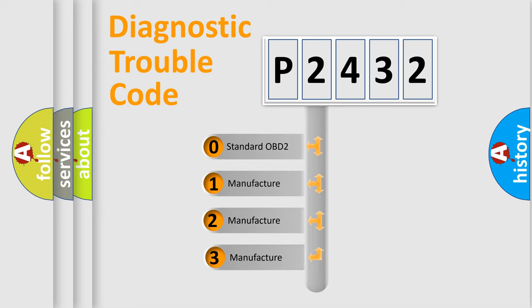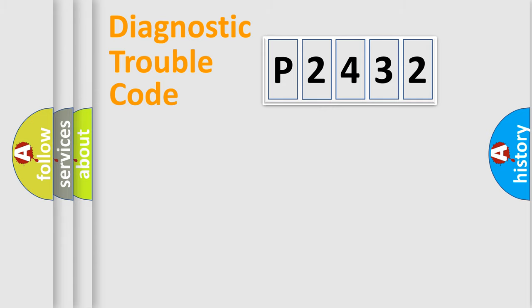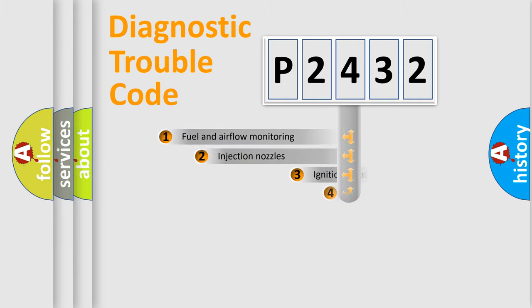If the second character is expressed as zero, it is a standardized error. In the case of numbers 1, 2, or 3, it is a more prestigious expression of the car-specific error.